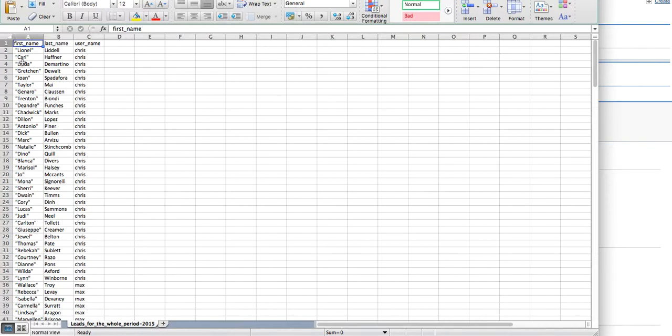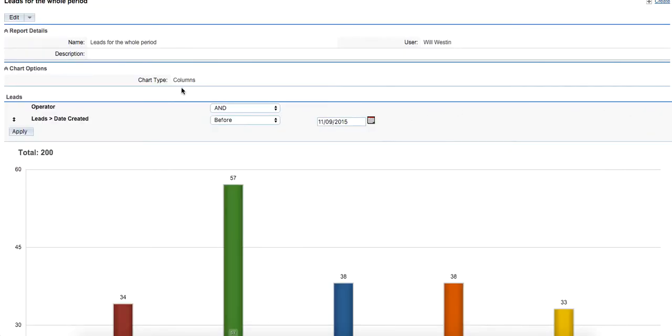It's exported in Excel and the first name and last name of all the leads are right here and the username of the salesperson is right here. Should we want to change anything, we just need to click on edit button.